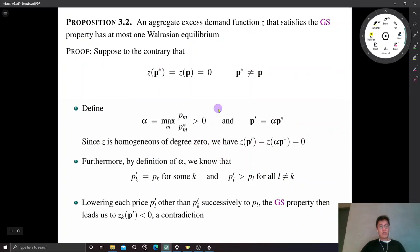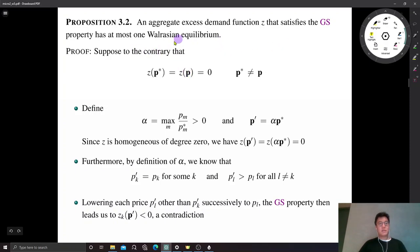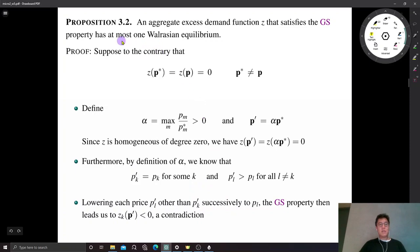Now I'm going to show that under the GS property, the Walrasian equilibrium is unique. The way to prove this is the same as before: we adopt a proof by contradiction. We first negate the conclusion and derive a contradiction.